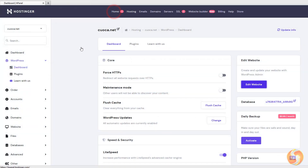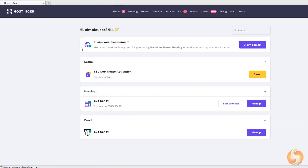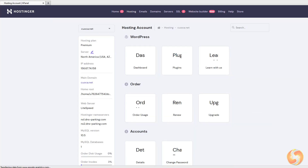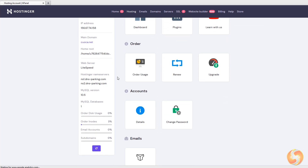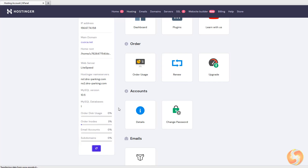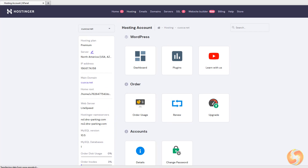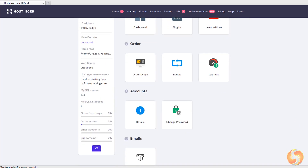Coming back to the main Hostinger home page, under Hosting you can click on Manage to check all the details of your website, including where its shared server is located, its IP address, domain, home directory, web server application, DNS name servers, and the SQL version. At the bottom, you also get the disk usage, the email accounts, and the subdomains created.